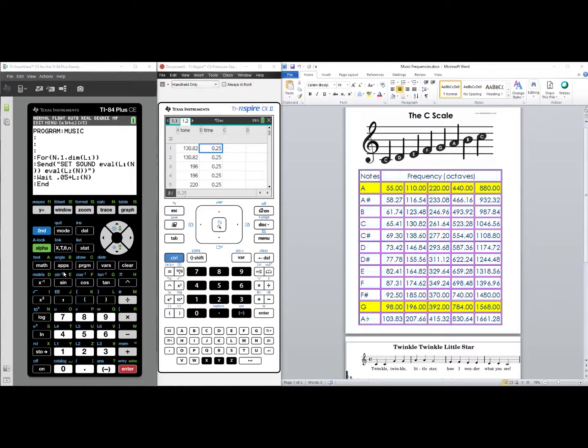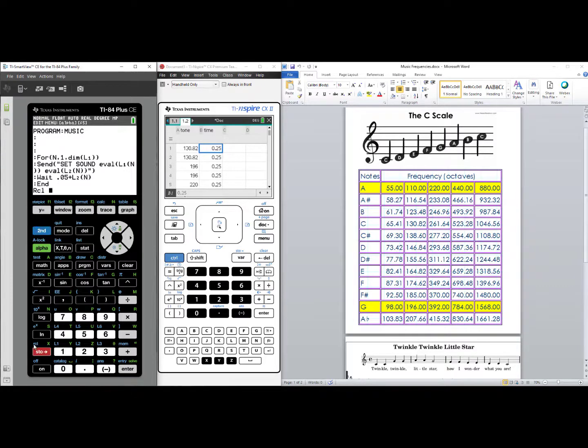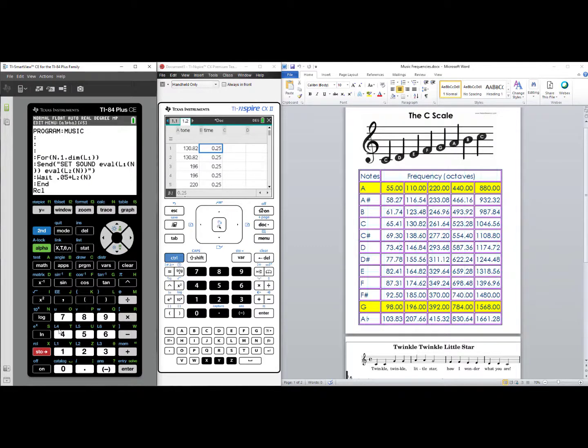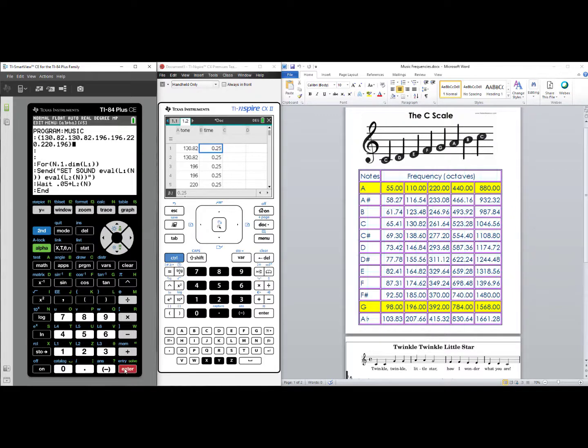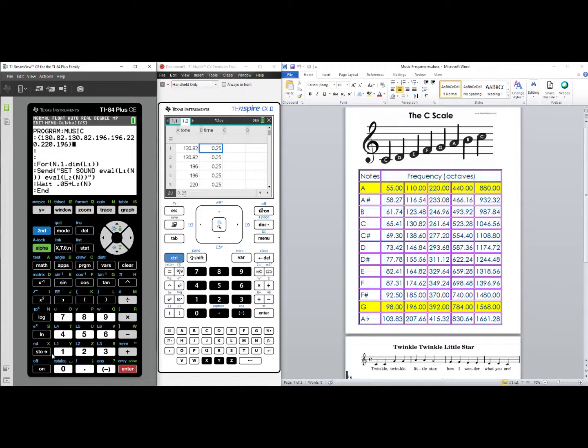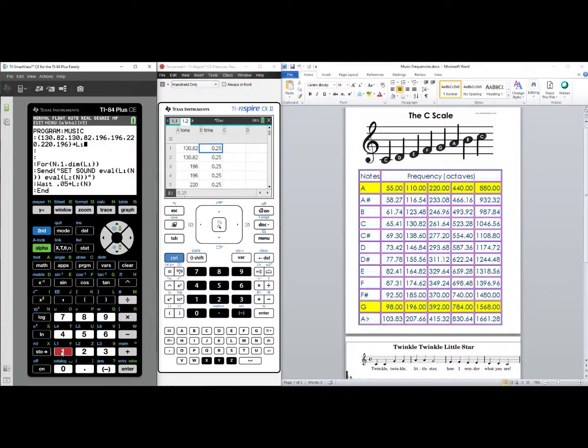To do this, we'll use the recall feature. Second, store for the recall feature, and I want to recall list 1. Second, 1. When I press enter, there is list 1. I want to store that into L1. Enter.